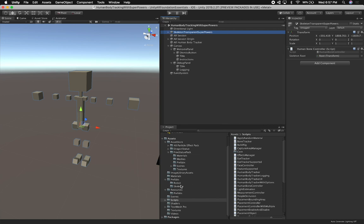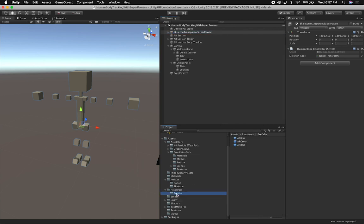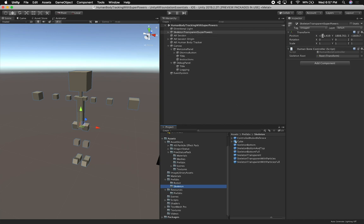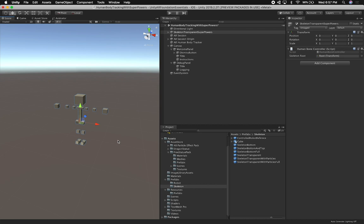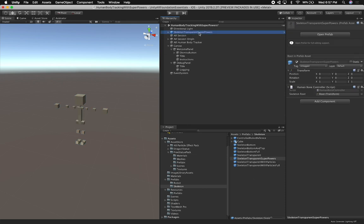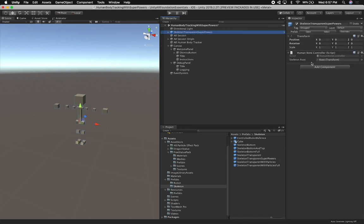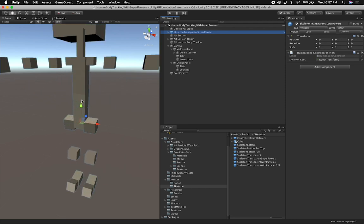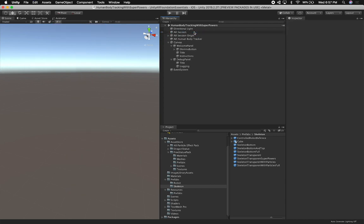I'm going to go back into the prefabs, change the skeleton prefab position to 0, 0, 0 to make sure I don't screw up the prefab positions, and create a prefab out of that. For these demos so I can show you, I'll leave the transparency as it is. When we get it working, we can make it invisible so it looks more realistic.